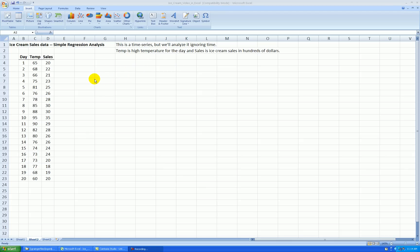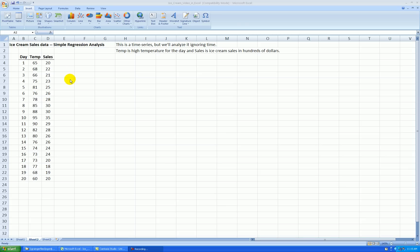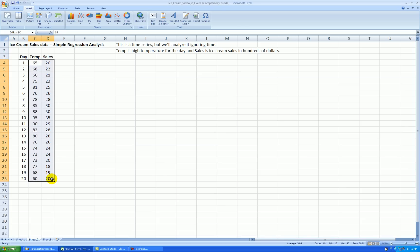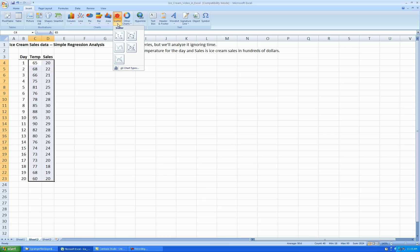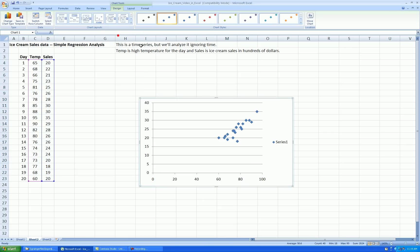Okay, so the first thing I like to do with looking at a relationship between two variables is to make a scatter plot. Now this is a time series data, technically, but we'll ignore time because we want to look at the relationship between temperature and sales. So I'm going to make a scatter plot first out of the data for temperature and sales. Remember in Excel, the x variable has to be to the left of your y variable when you're making a scatter plot. So go insert, scatter. There we go.